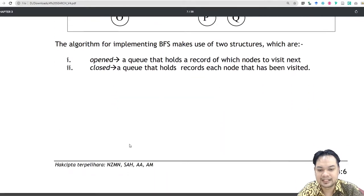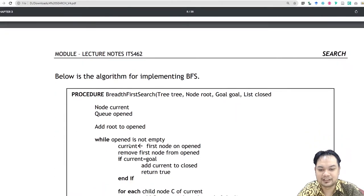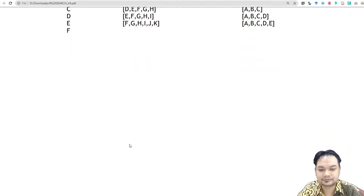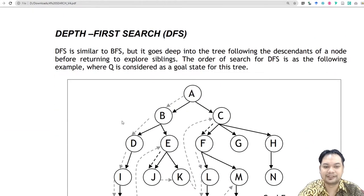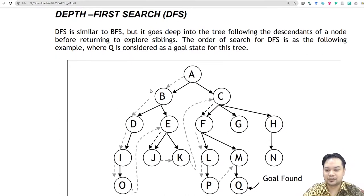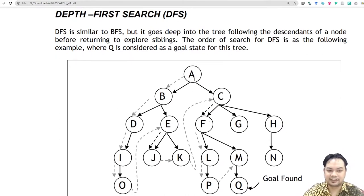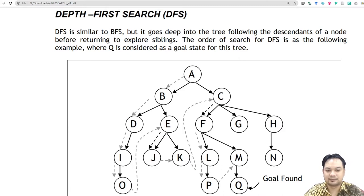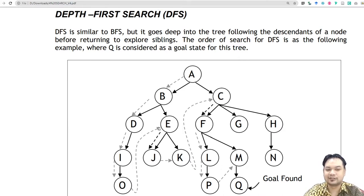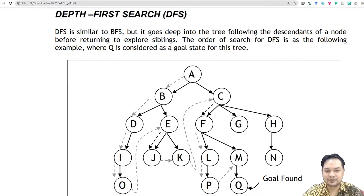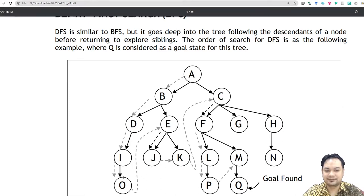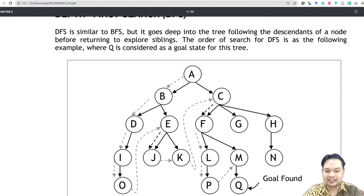Next we look at depth-first search. In depth-first search it is similar to breadth-first except that it searches from top to bottom first and then only goes left to right. So top to bottom and then left to right.